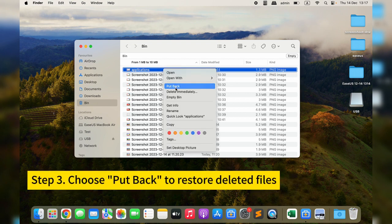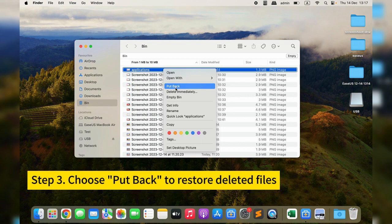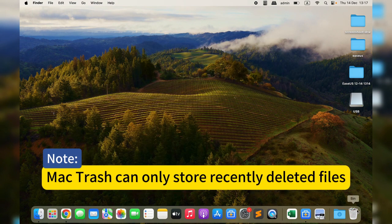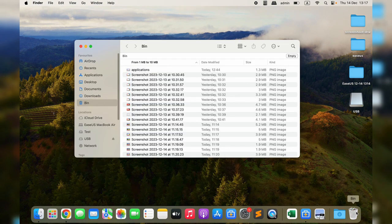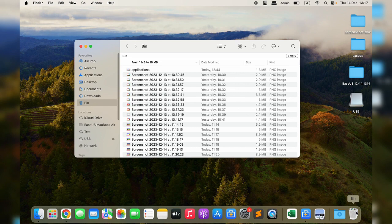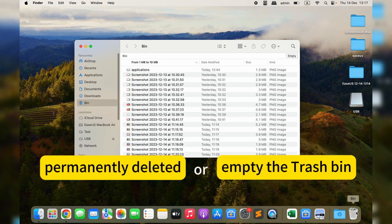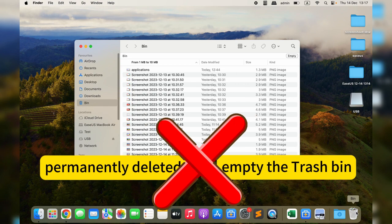Step three: right-click the target file and choose Put Back to restore deleted files. However, Mac Trash can only store recently deleted files. If your data is permanently deleted or you empty the Trash bin, this method does not work.